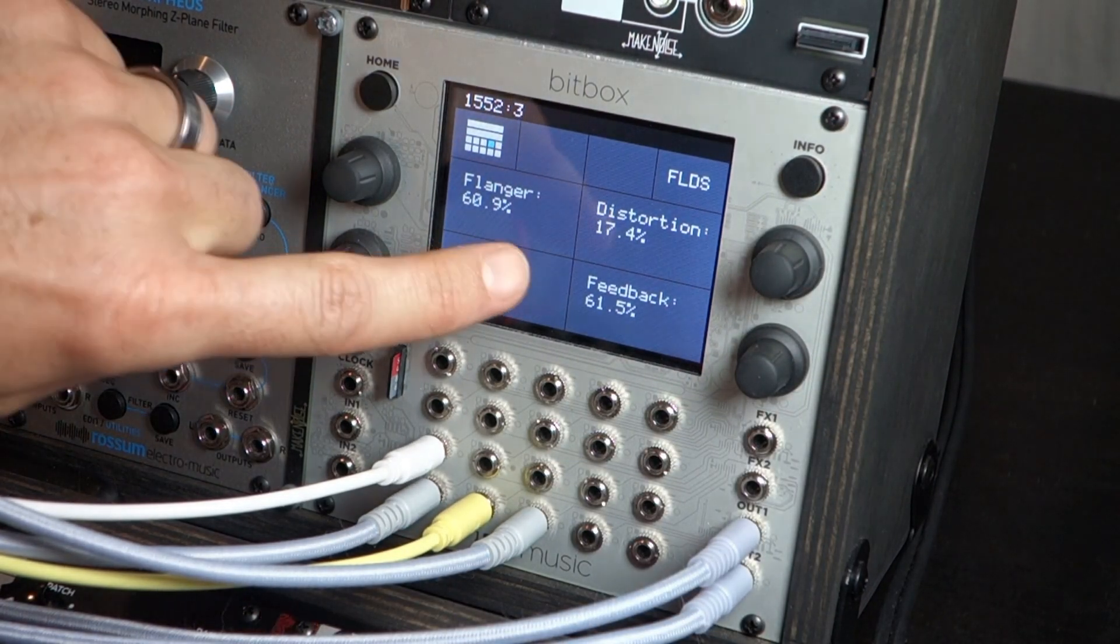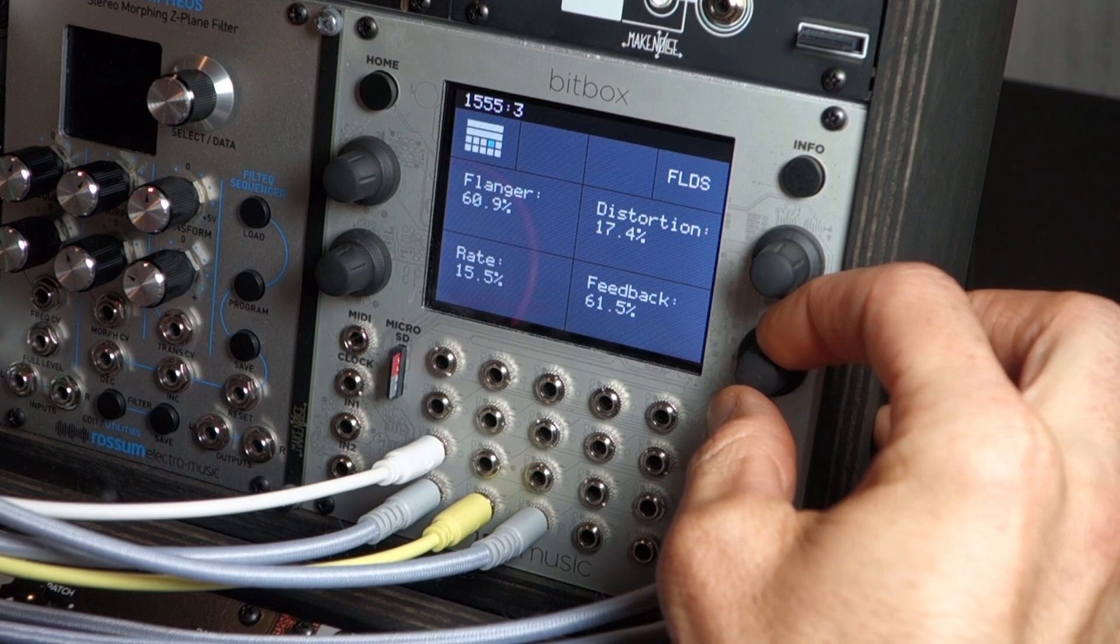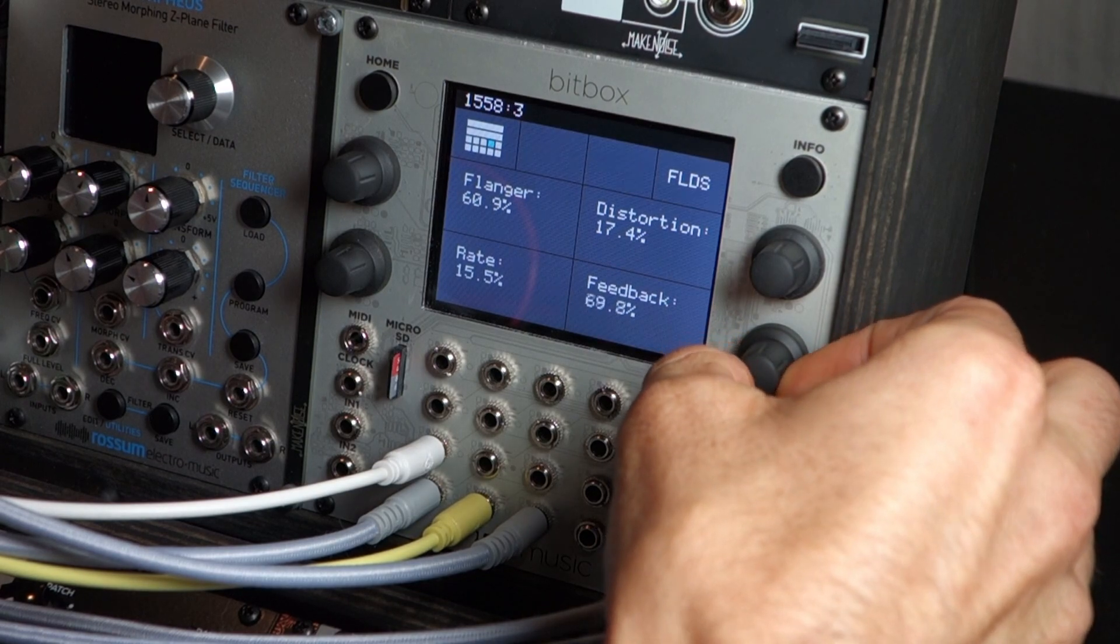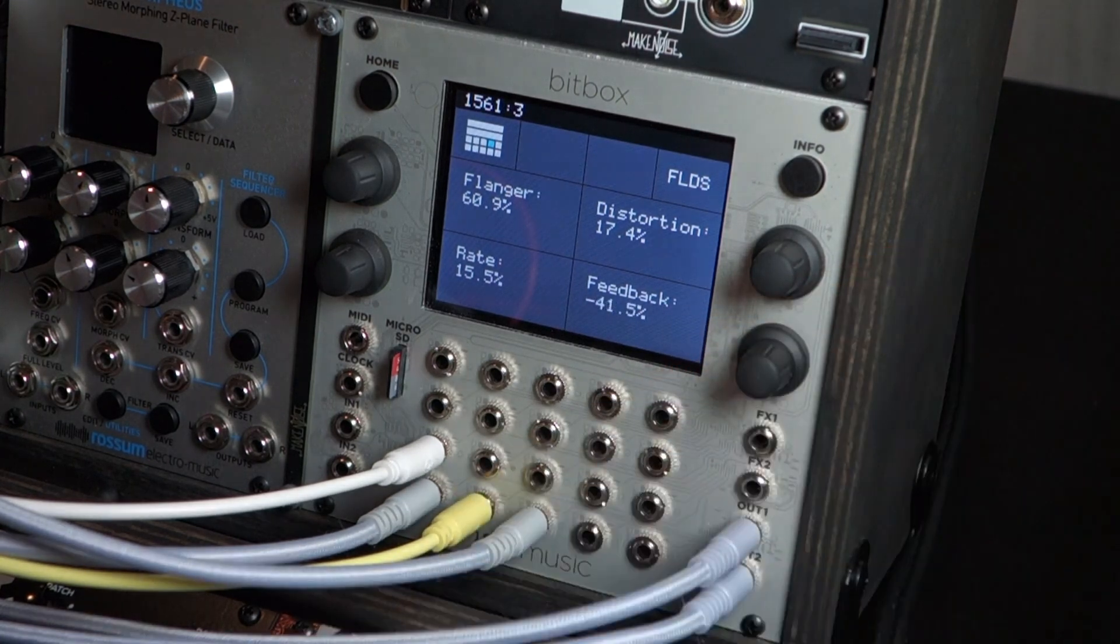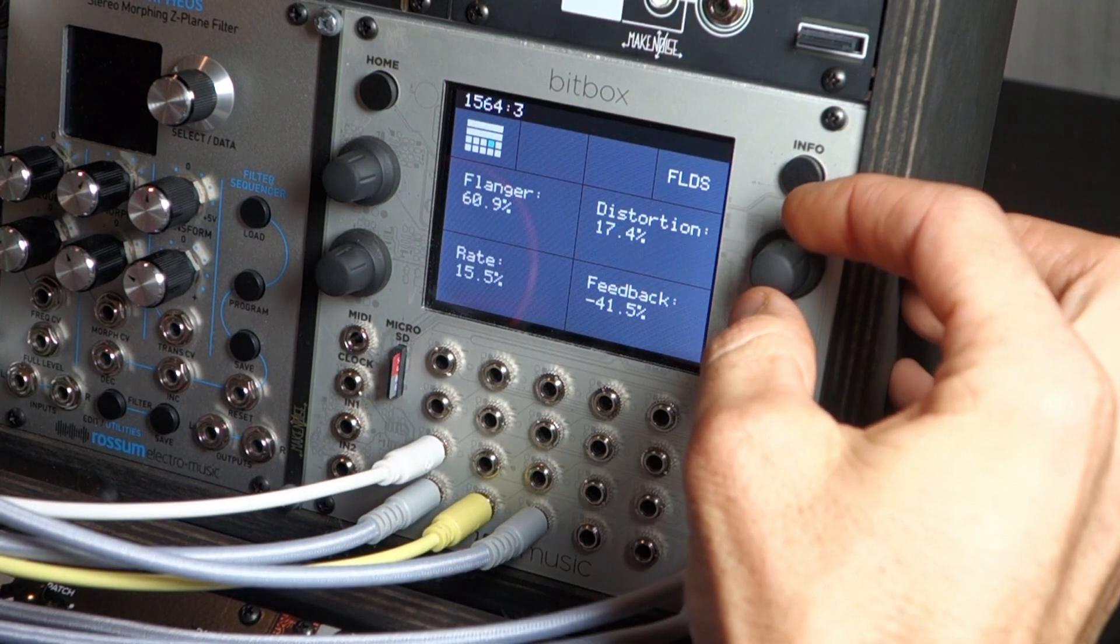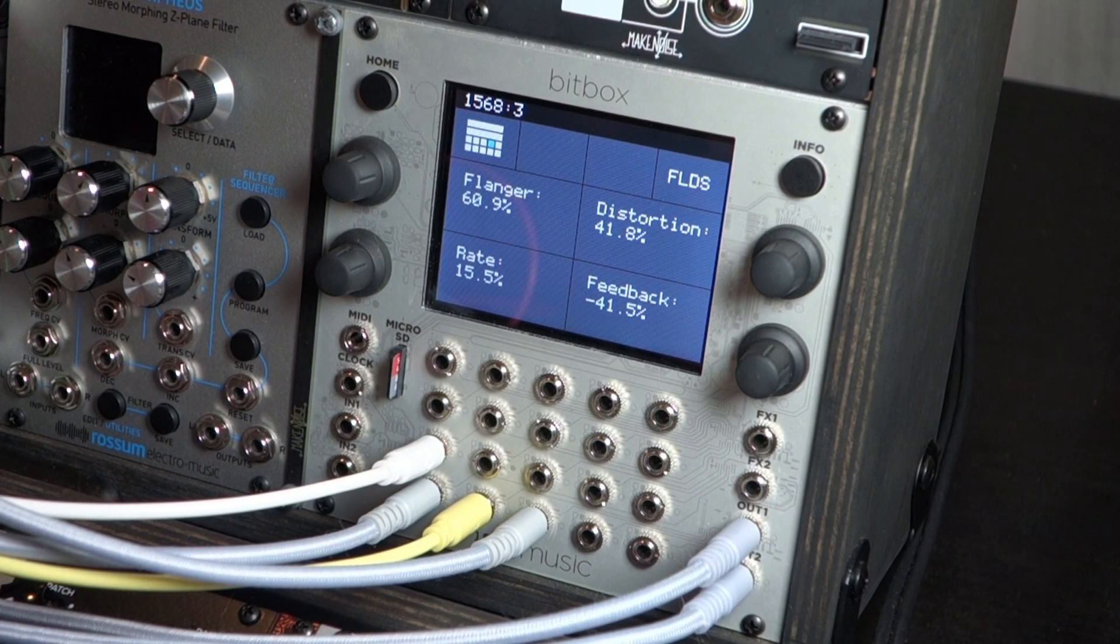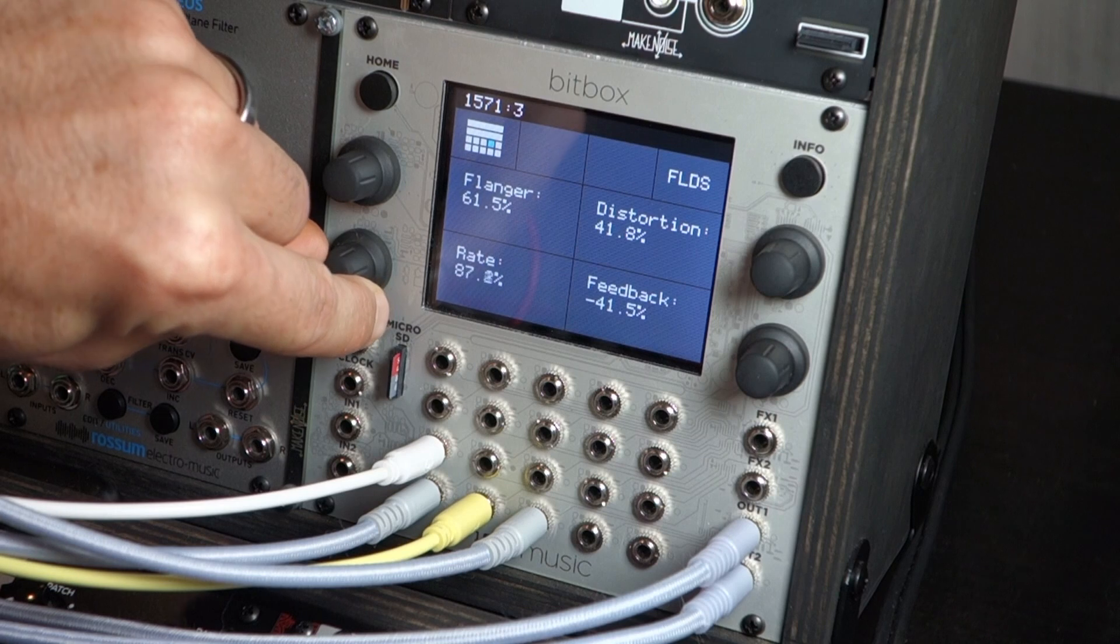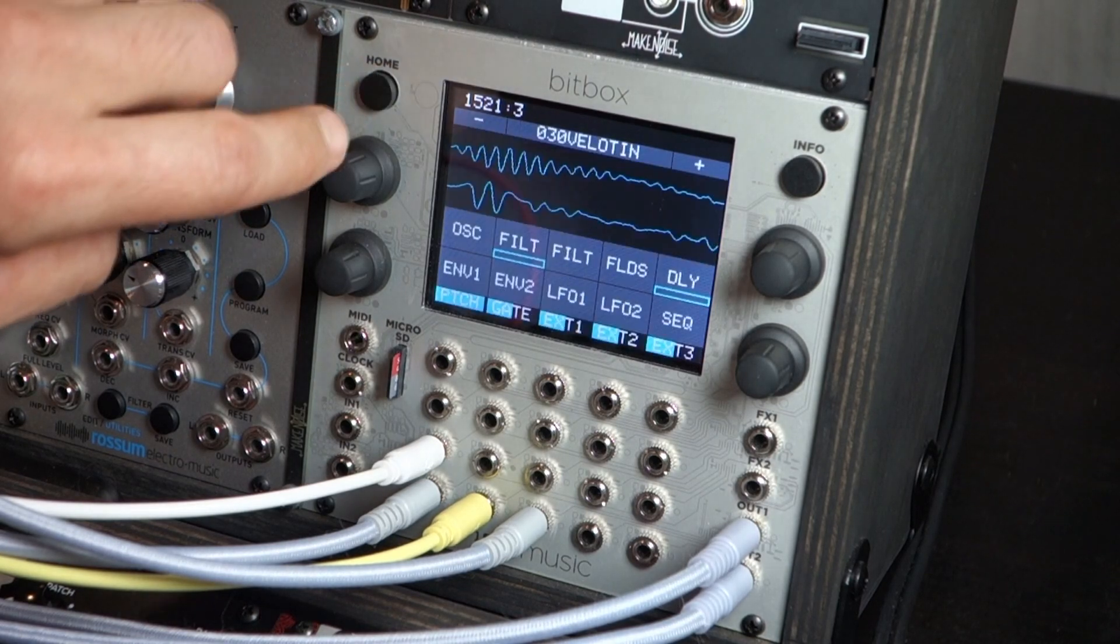Some nice distorted tones. And you can mess with the feedback here as well. I also mentioned you can go into the negatives here in the feedback. Bring up some more distortion. Just messing with the flanger rate.